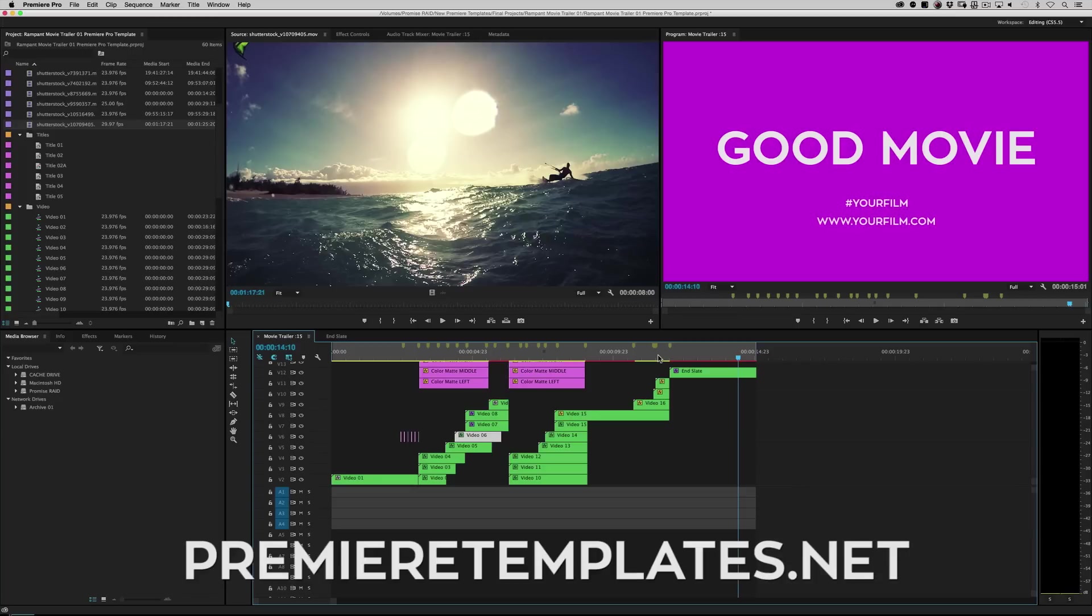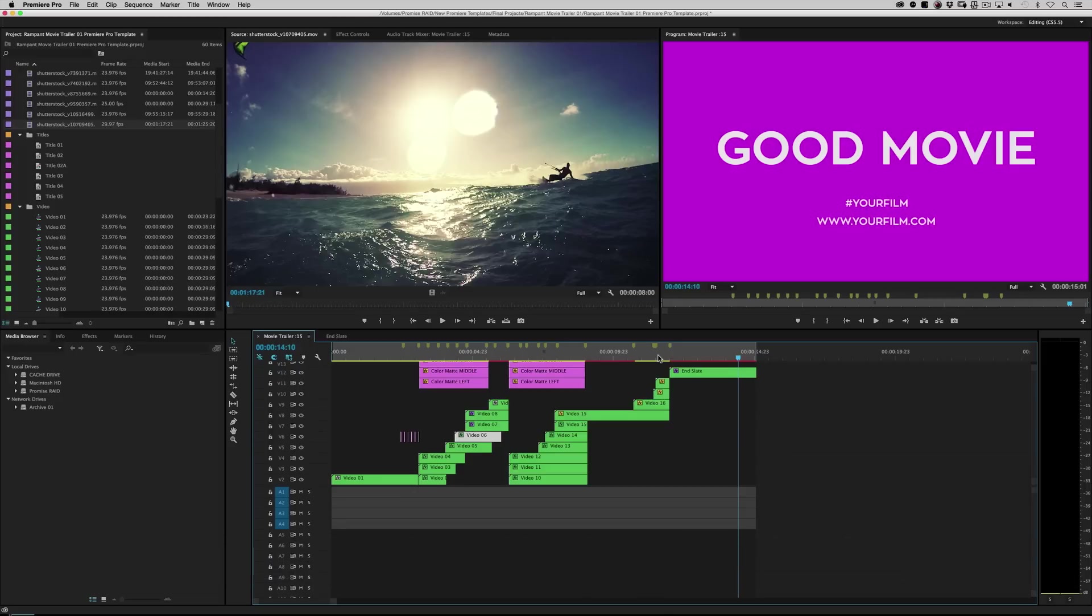You can grab all kinds of Premiere Pro goodness, presets, project files, all kinds of stuff. Just check it out. And once again, I'm Sean Mullen from RampantDesignTools.com. Thank you so much for watching. I'll catch you later.